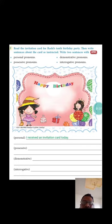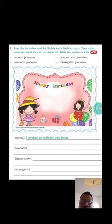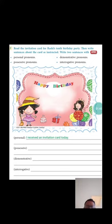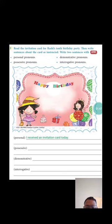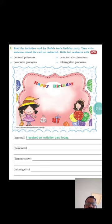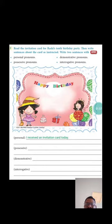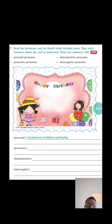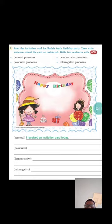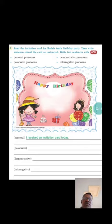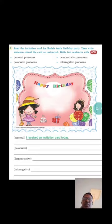First of all, personal pronouns. I received an invitation card today. And the second sentence is I will dress up as Cinderella.